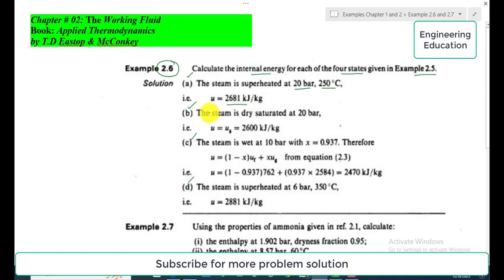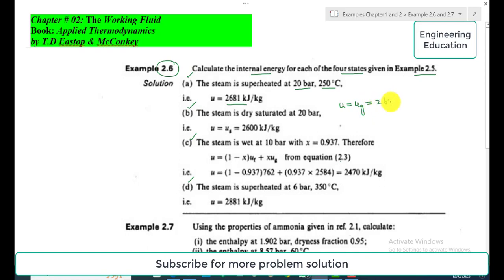In Case 2, the steam is dry saturated at 20 bar. For a dry saturated state, the specific internal energy is equal to the specific internal energy at the saturated vapor line, which is 2600 kilojoules per kilogram from the saturated steam tables.